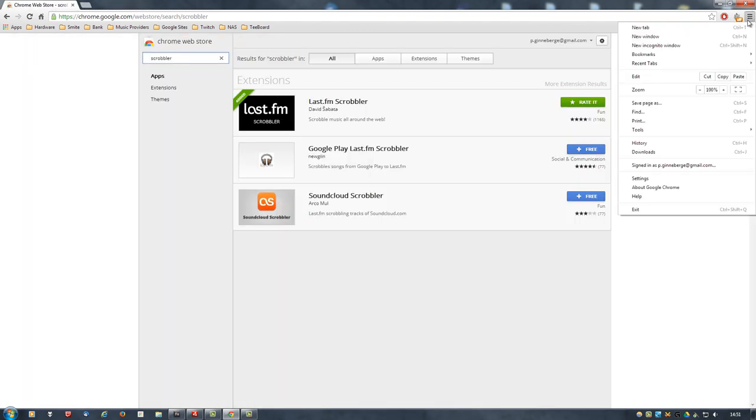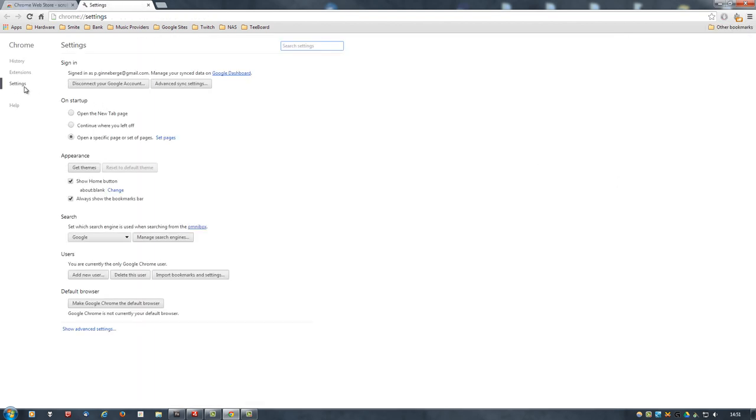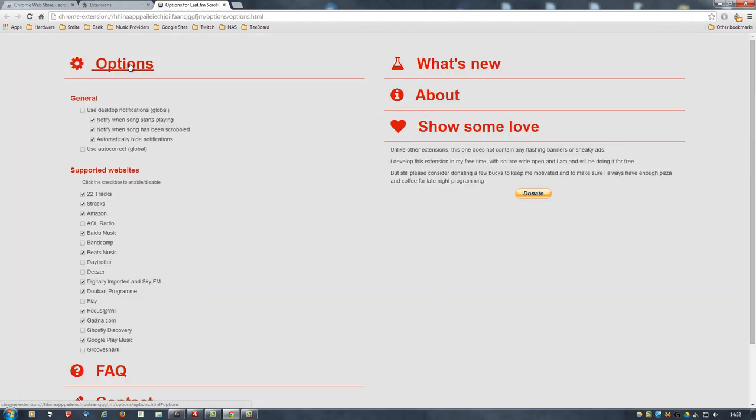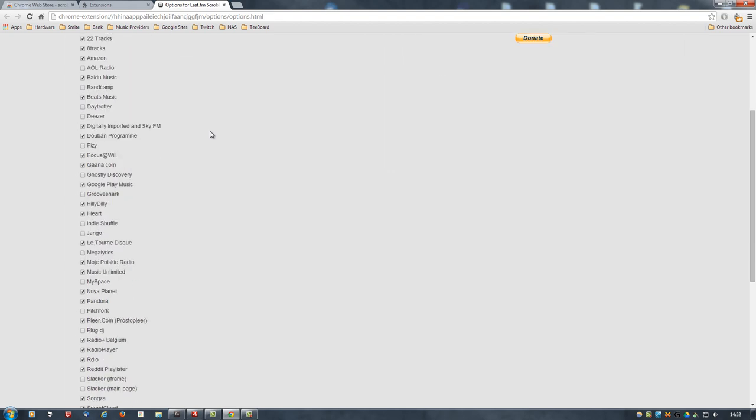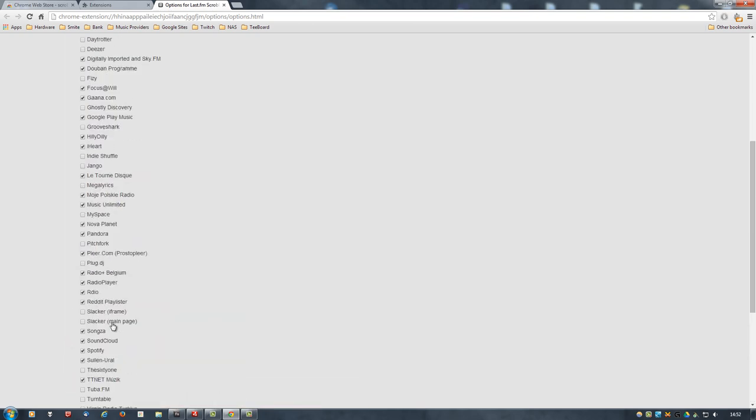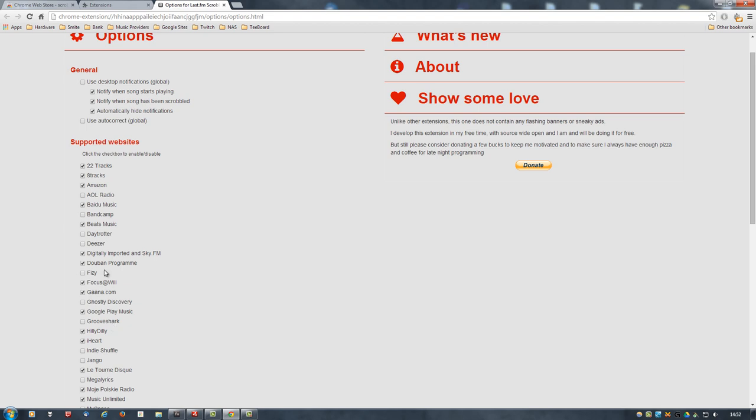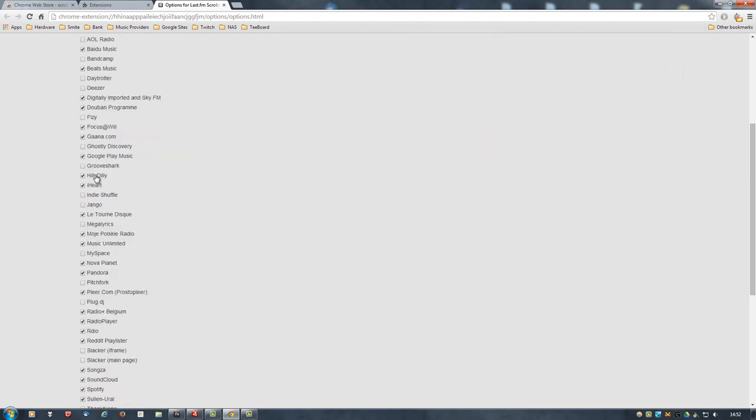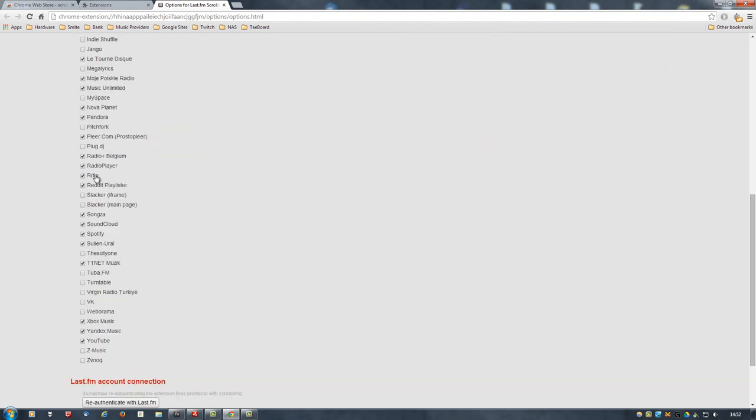Once you have it installed, there will be over here, I think options. You go to options. Click on options, and then here you need to authenticate with Last.FM. So basically, they will ask you for your Last.FM account credentials. And then, as you can see, there's a whole list of sites that it supports, or music services that it supports.